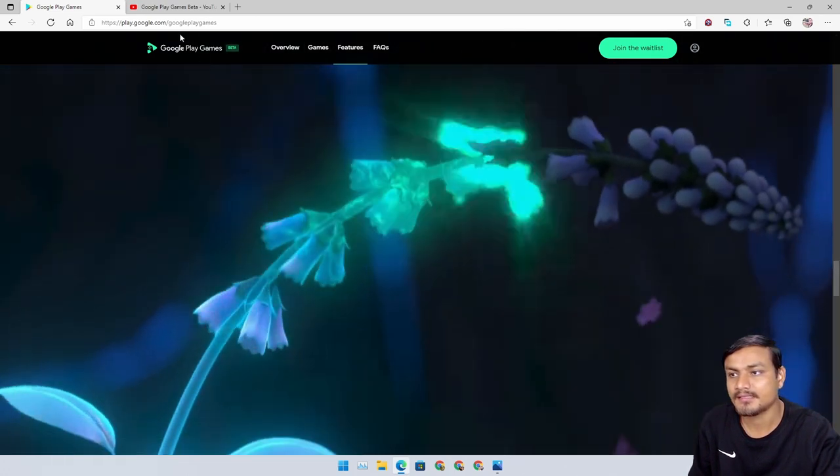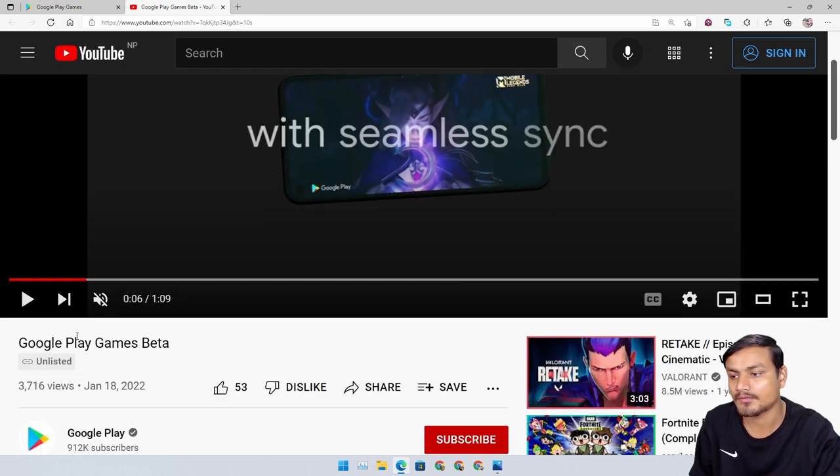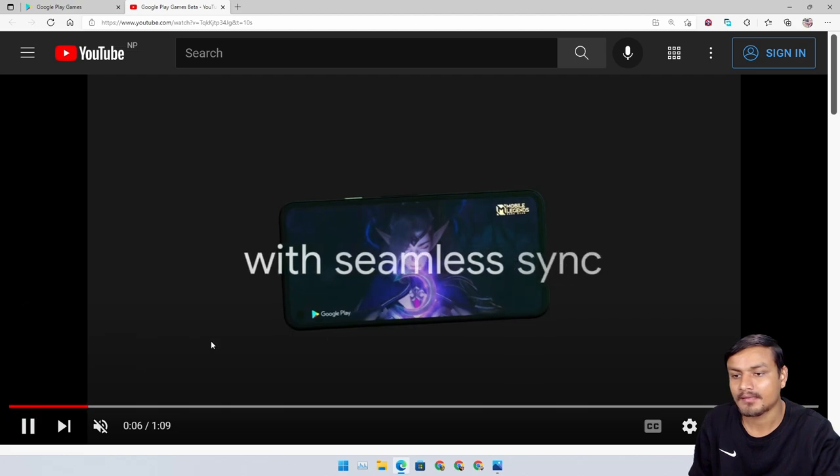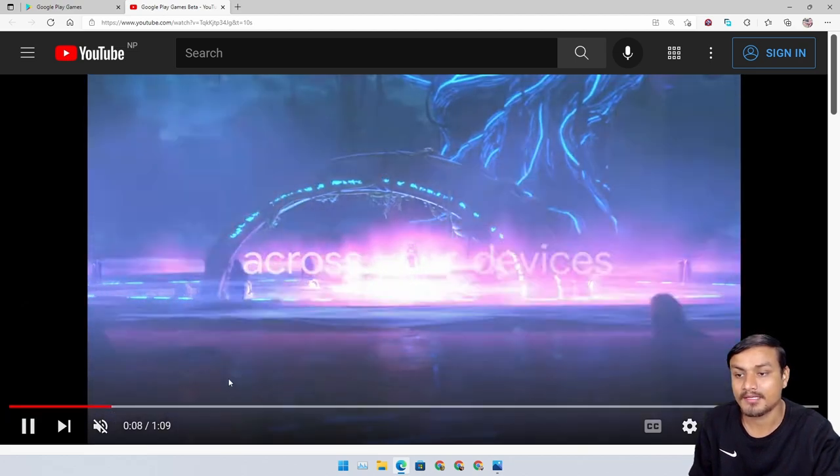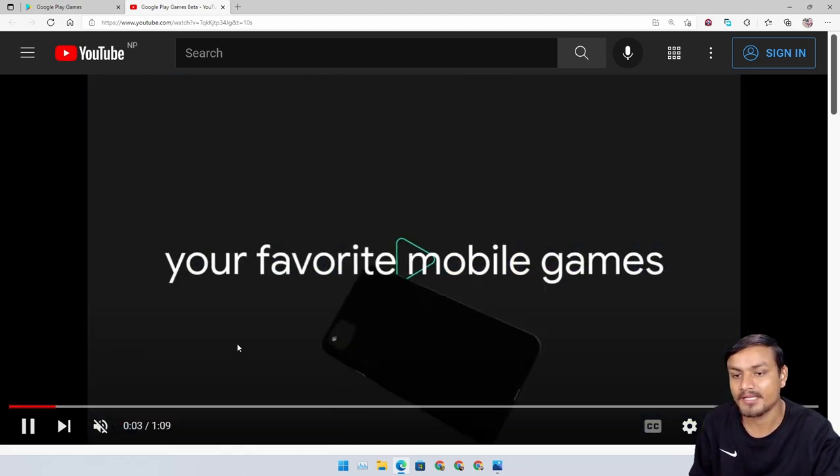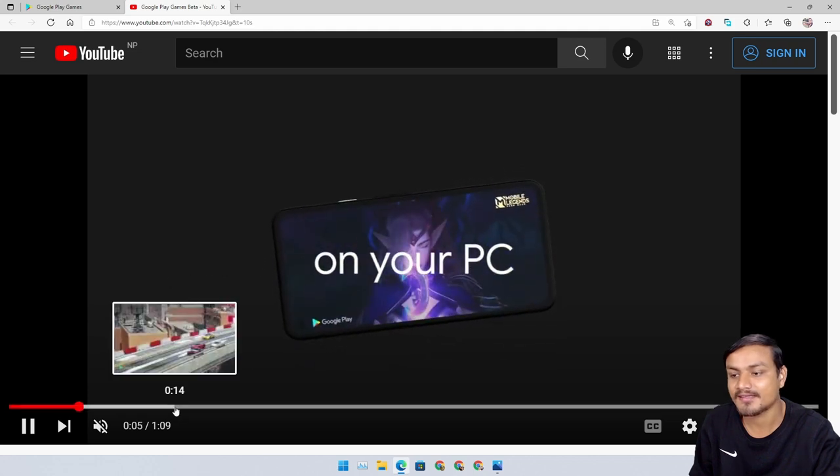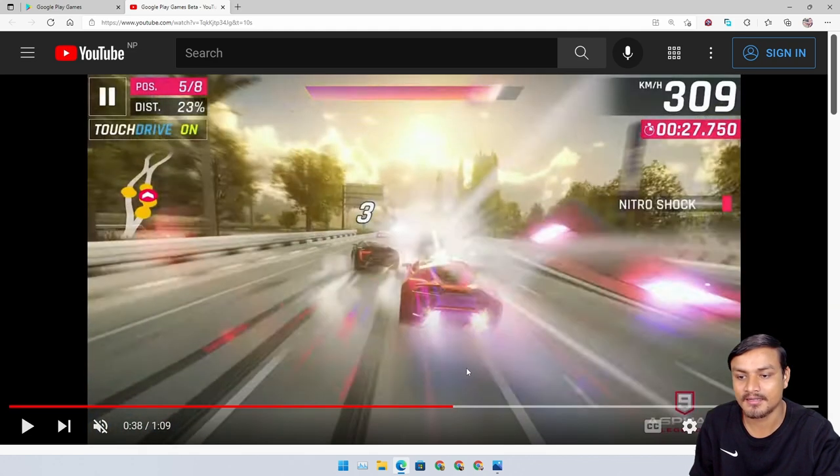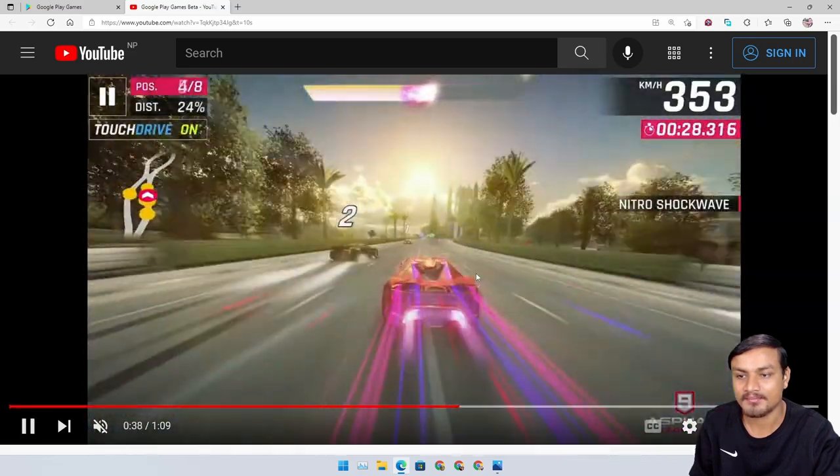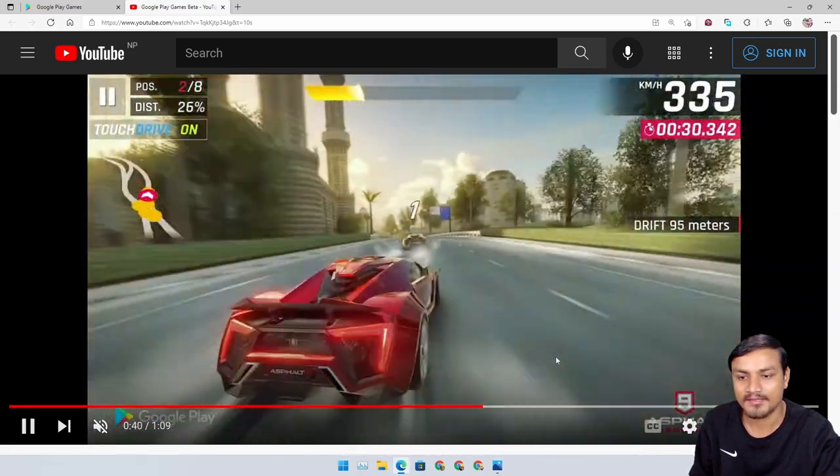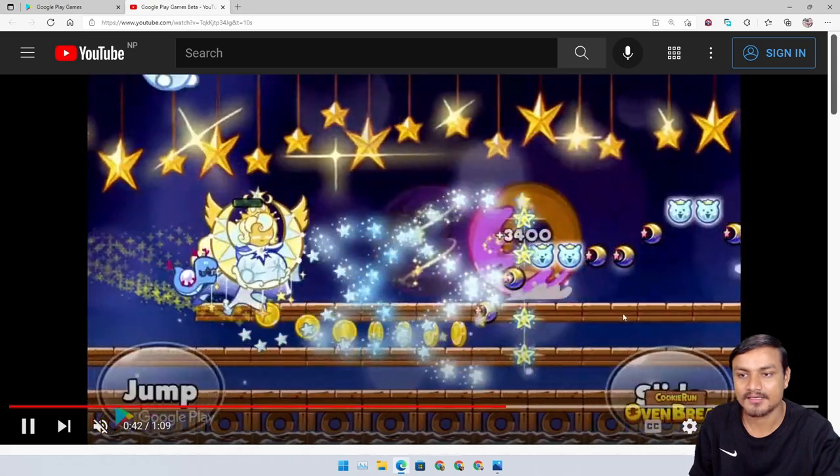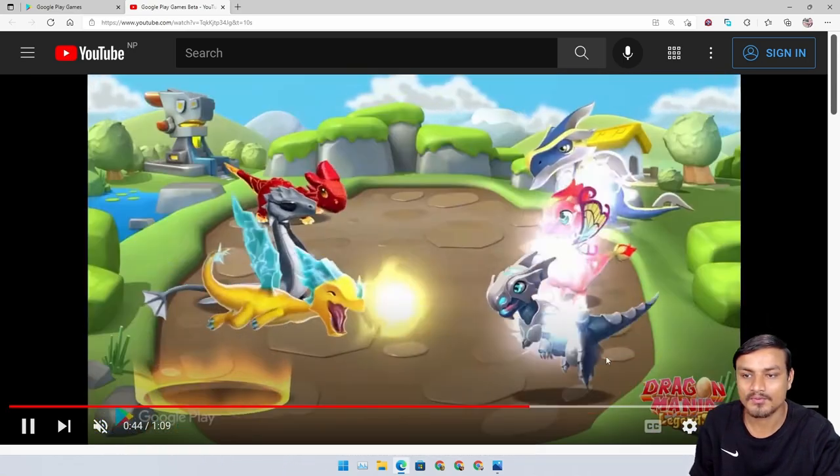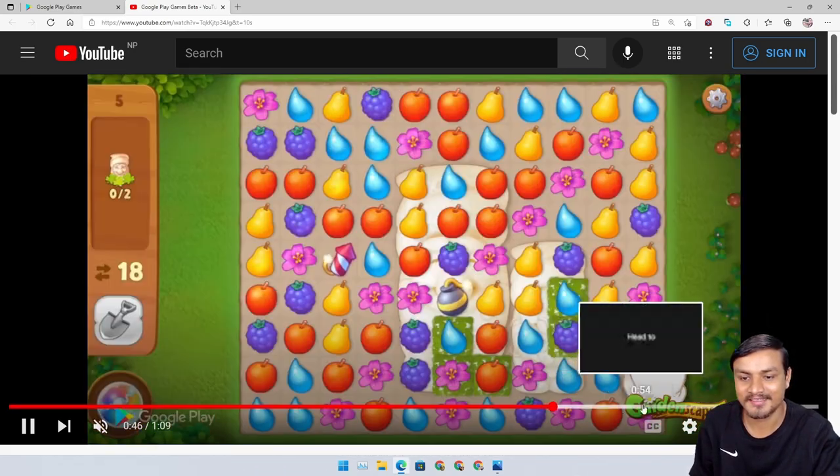There is this official video by Google Play Games, and it says happily on the big screen. It's official, it's out. You can see the Asphalt 9 gameplay going on here and some other games.